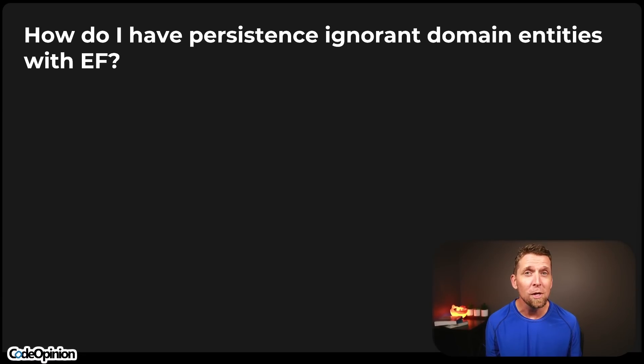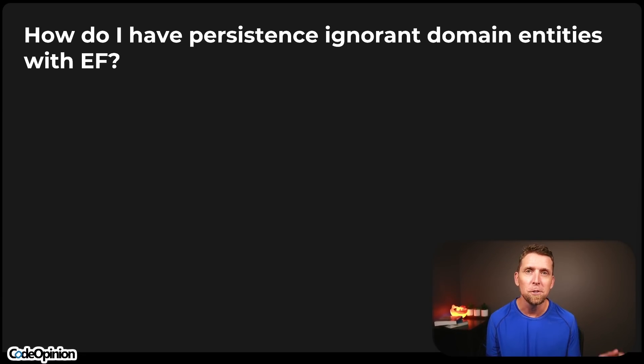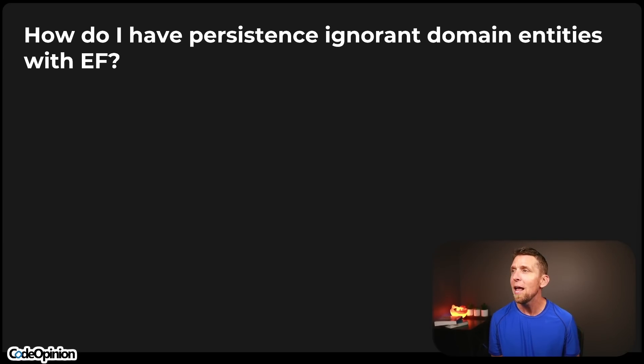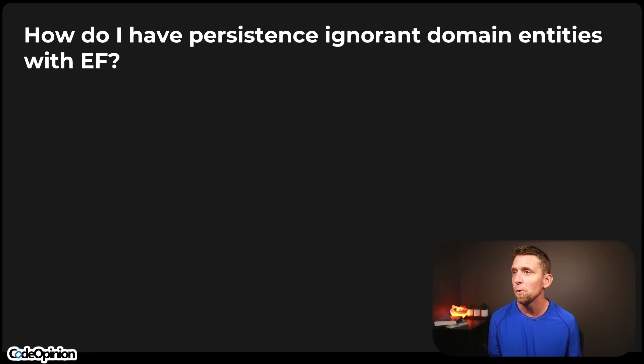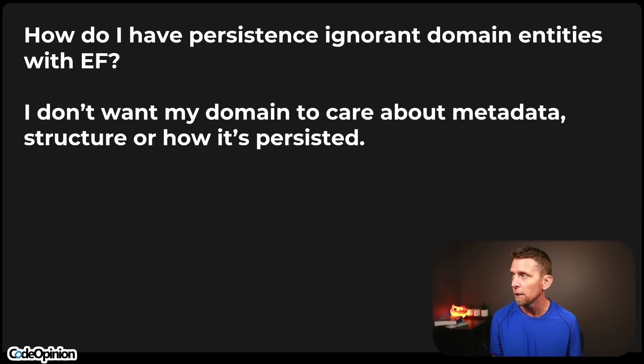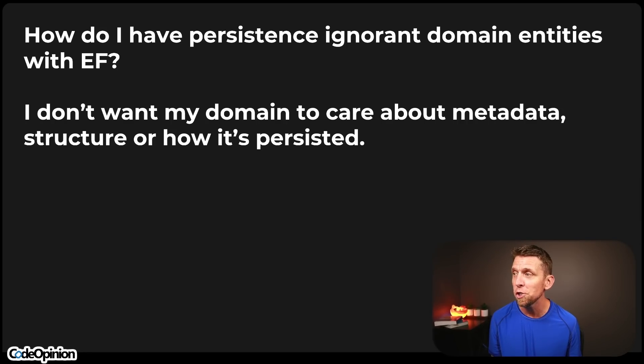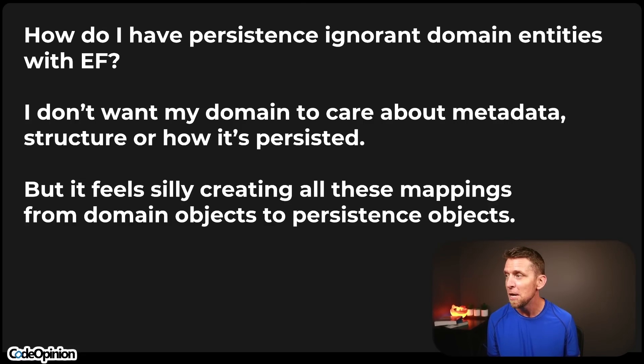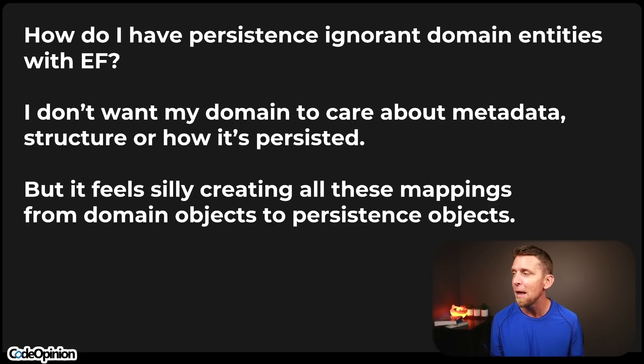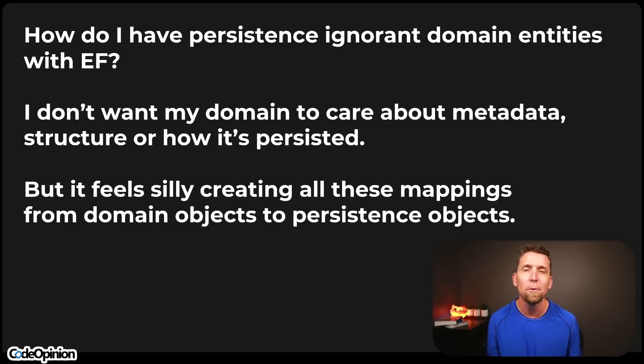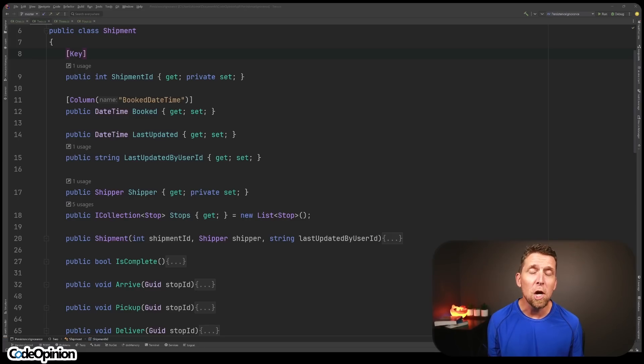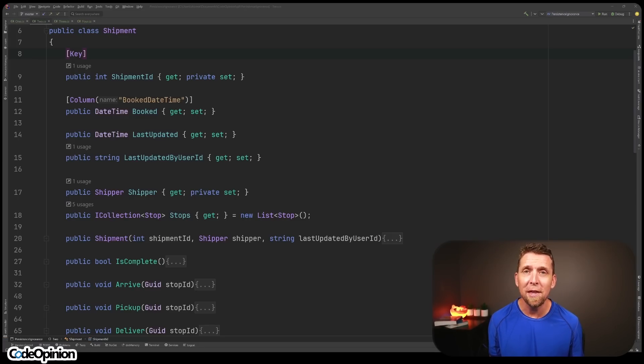And that's pretty much the question I was asked by a member of my channel on our private discord. Check the link in the description on how to join. It's how do I have persistence-ignorant domain entities with Entity Framework? I don't want my domain to care about metadata, structure, or how it's persisted. But it feels silly to creating all these mappings from domain objects to persisted objects. And it's a really common question, and here's another example that illustrates it.